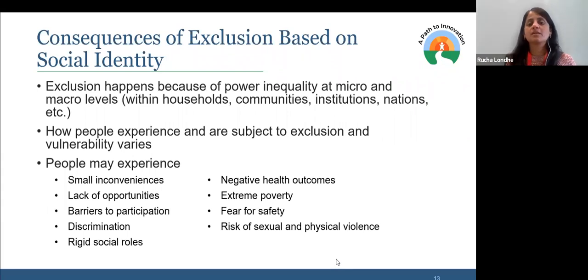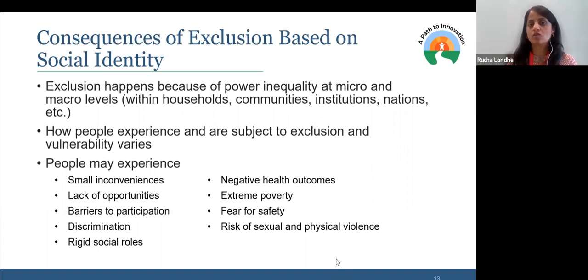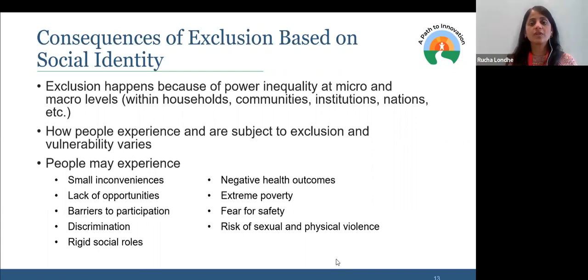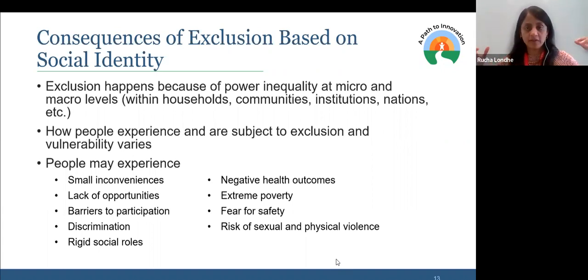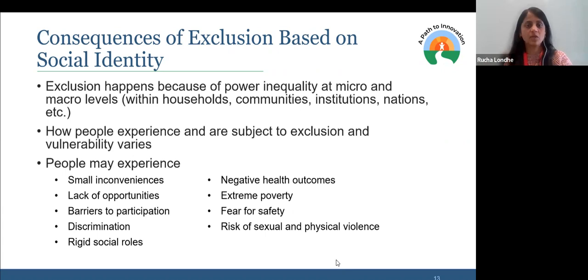People could experience negative experiences ranging from small inconveniences to bigger forms of discrimination, rigid social rules, safety concerns, and extreme poverty. It's the entire array of life experiences. People experience negative outcomes because of these social identities and what they bring to the table.